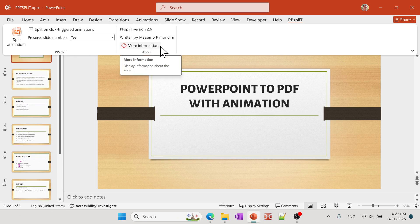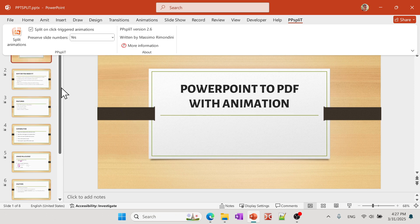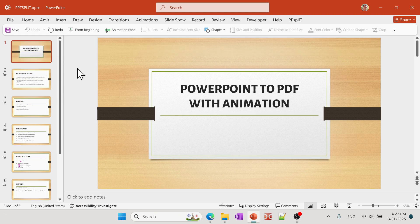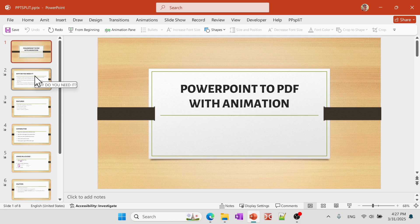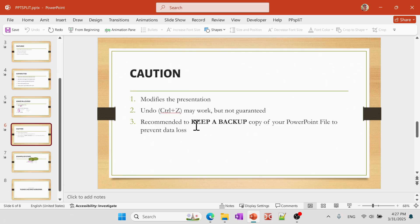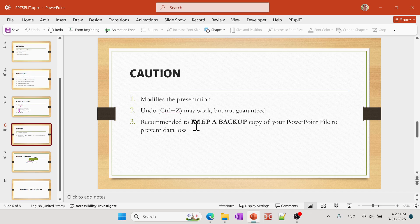There's some basic customization and then the name of the coder. All you have to do is basically click Split Animations. So what it'll do is it will go through your PowerPoint and then it will look at every animation you have and then it splits that into multiple slides.